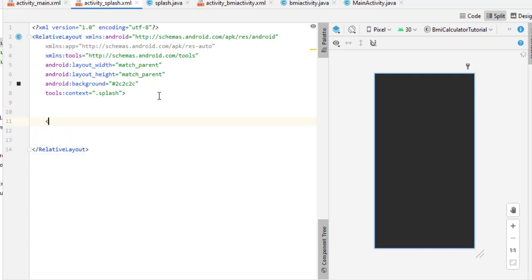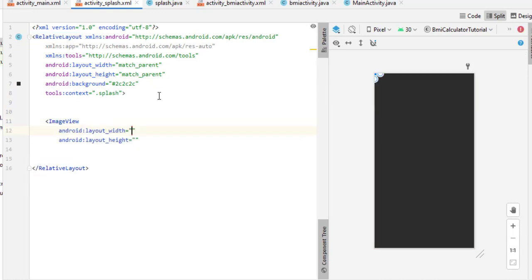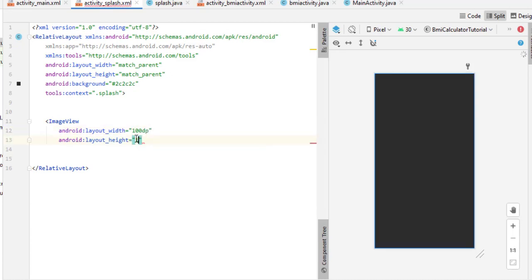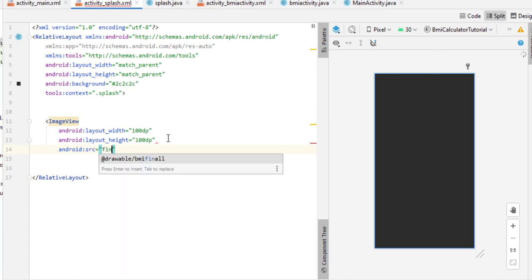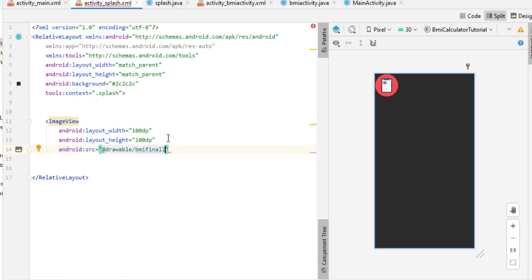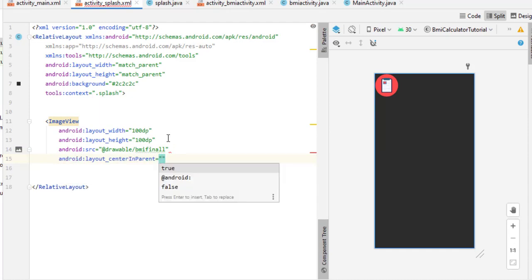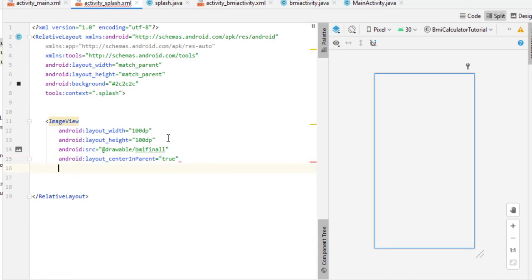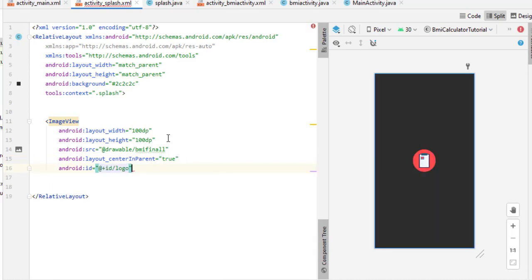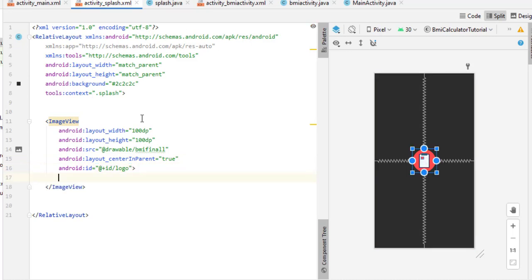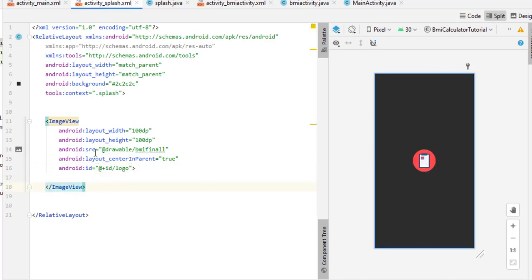For the logo, take an ImageView and set layout width to 100dp and layout height to 100dp. Set the source to bmi_final — that's my logo name. All icons are provided in the description from the first part. Set center in parent to true and give the ID name 'logo'. I'm using this ID as a reference to place the TextView below it.